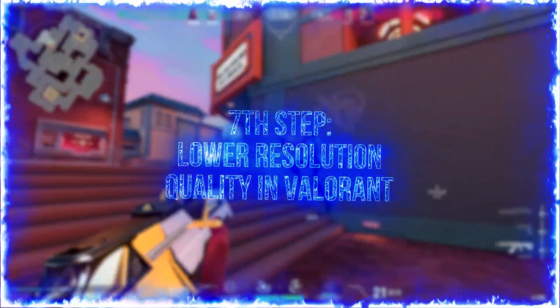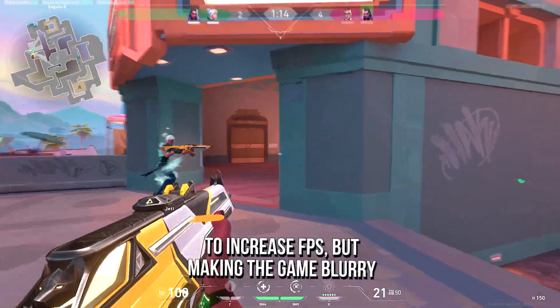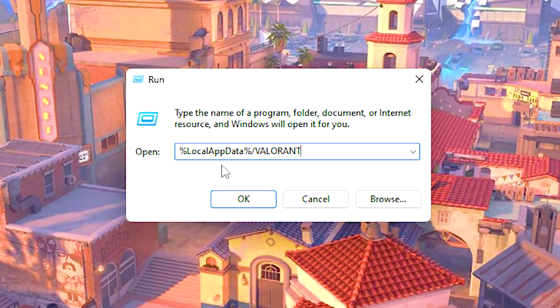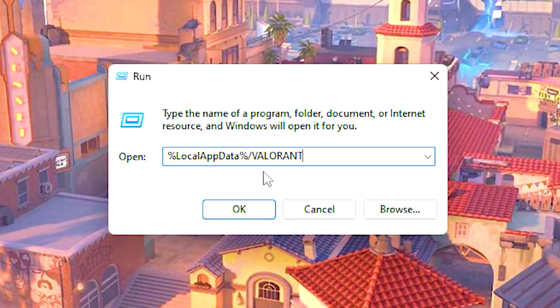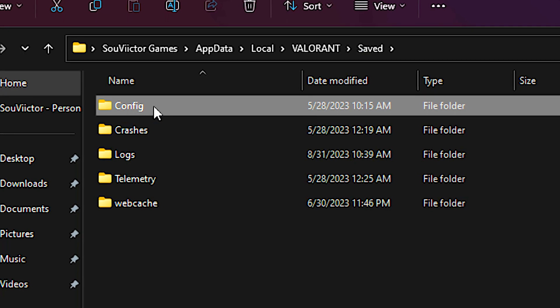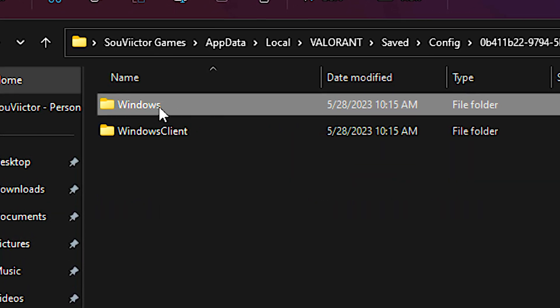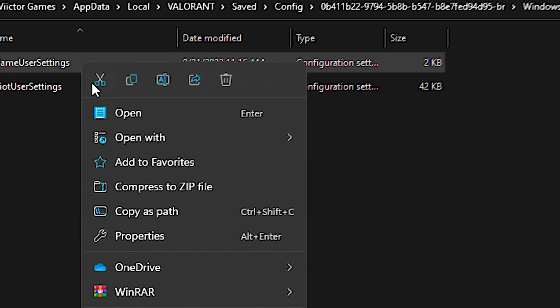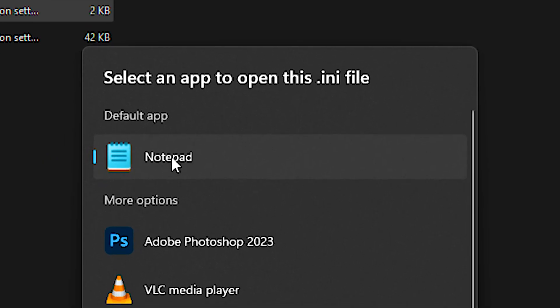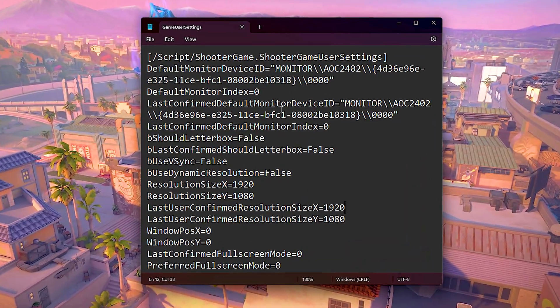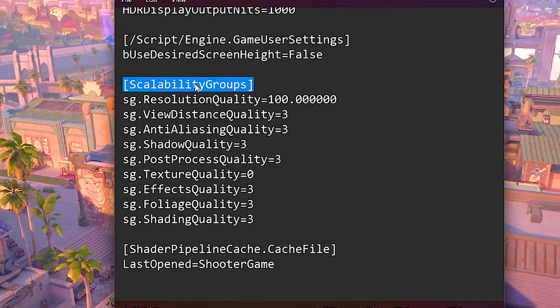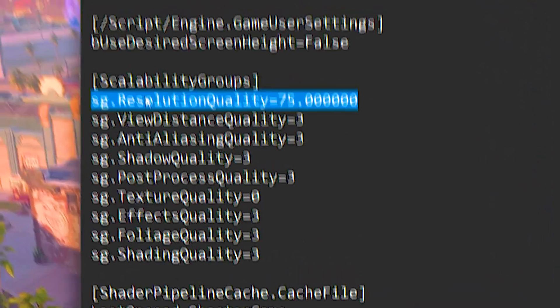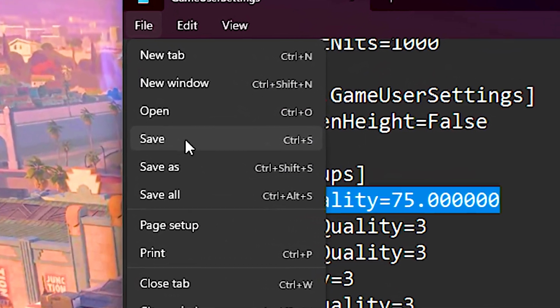In the seventh step, you will lower the resolution quality in Valorant to increase FPS, but making the game blurry. First, press Windows and R on the desktop. In the open field, type percent local app data percent slash Valorant, and then click on OK. Now, navigate to saved, config, then a folder with some letters and numbers in its name, and lastly, the Windows folder. After that, right-click on the game user settings file. Select open with, and then, choose another app. Now, select your notepad, and then click on always. After that, scroll down until you find the scalability group section. Then, under resolution quality, type 75. And lastly, click on file and save to save the change.